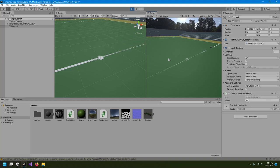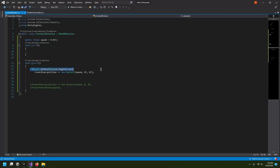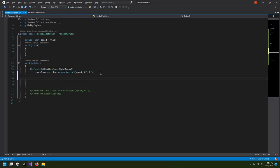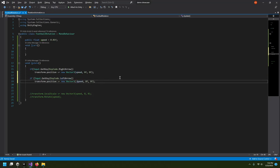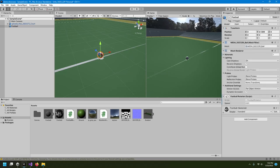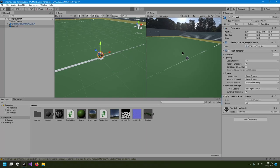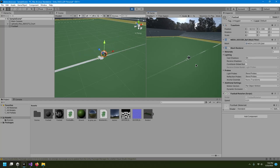Now we have to do the same thing for the left arrow. I'll copy the if statement and paste it. For the left arrow we use a negative value on the x-axis. I hit play — I can move right and left, and it works as expected.